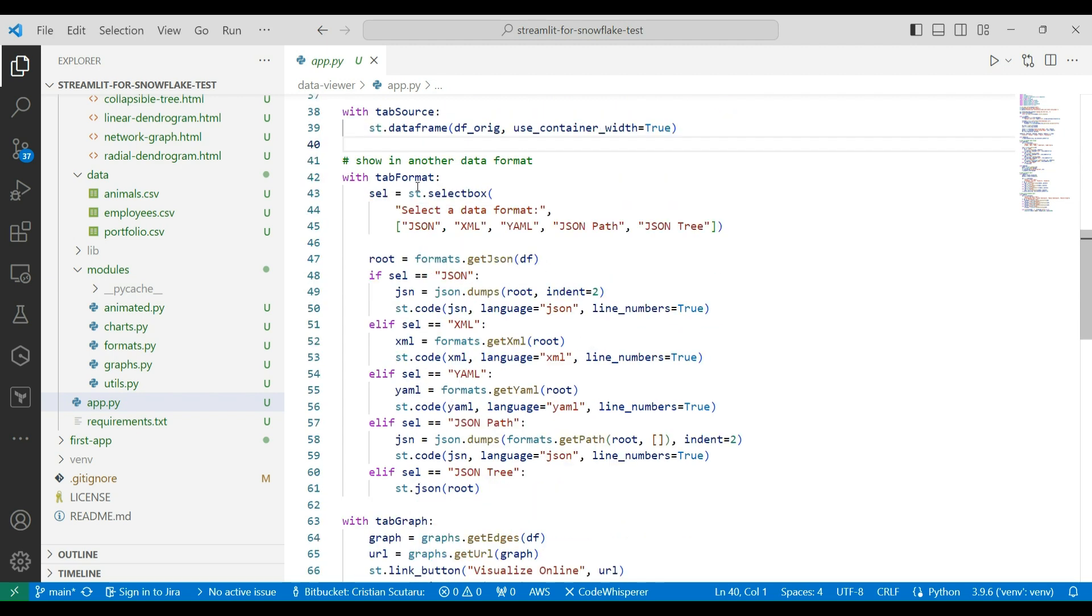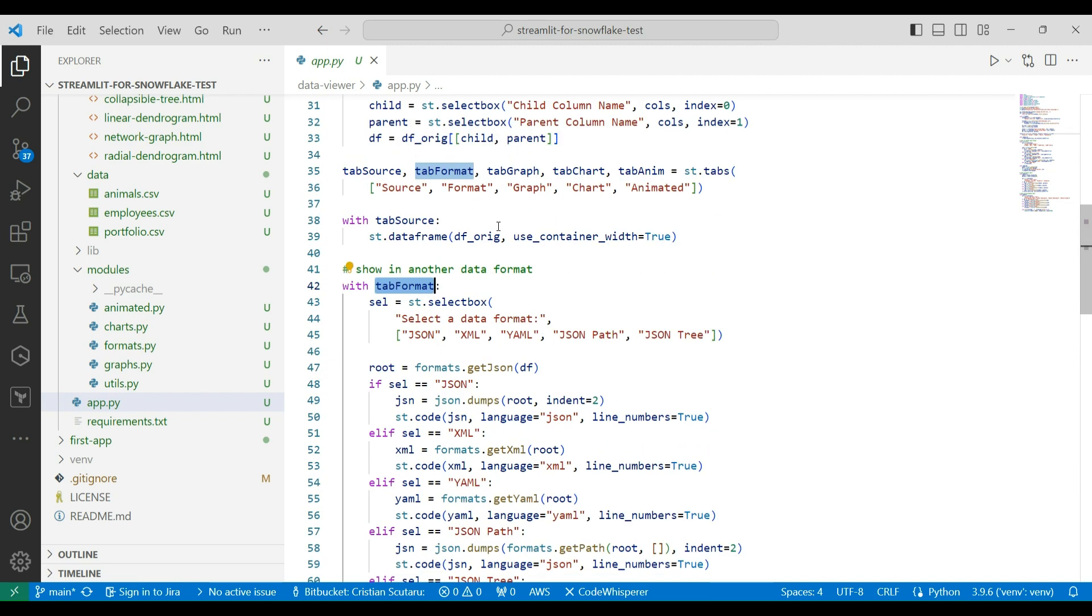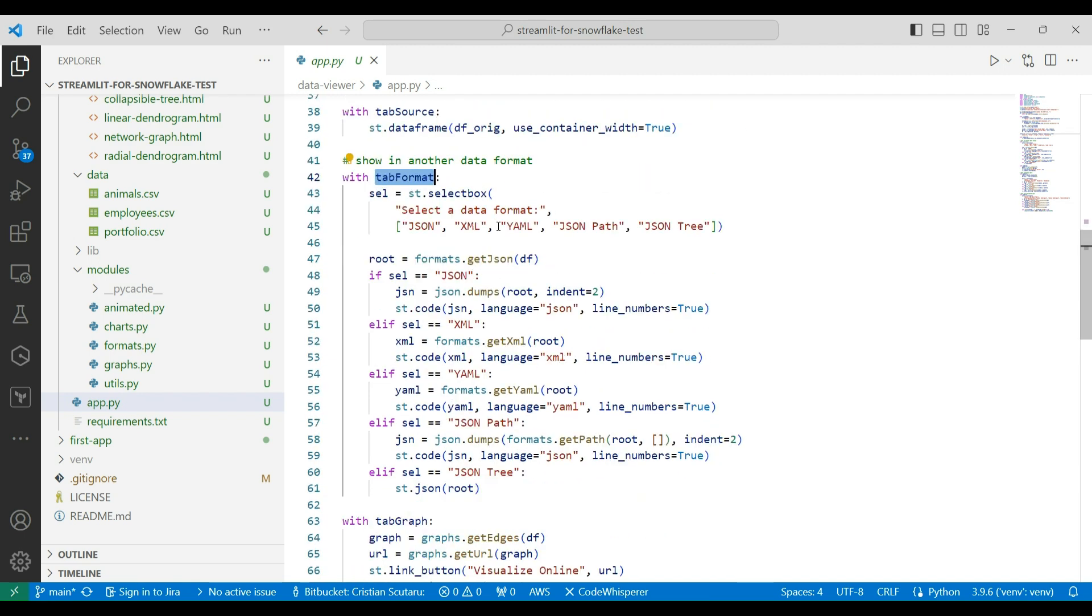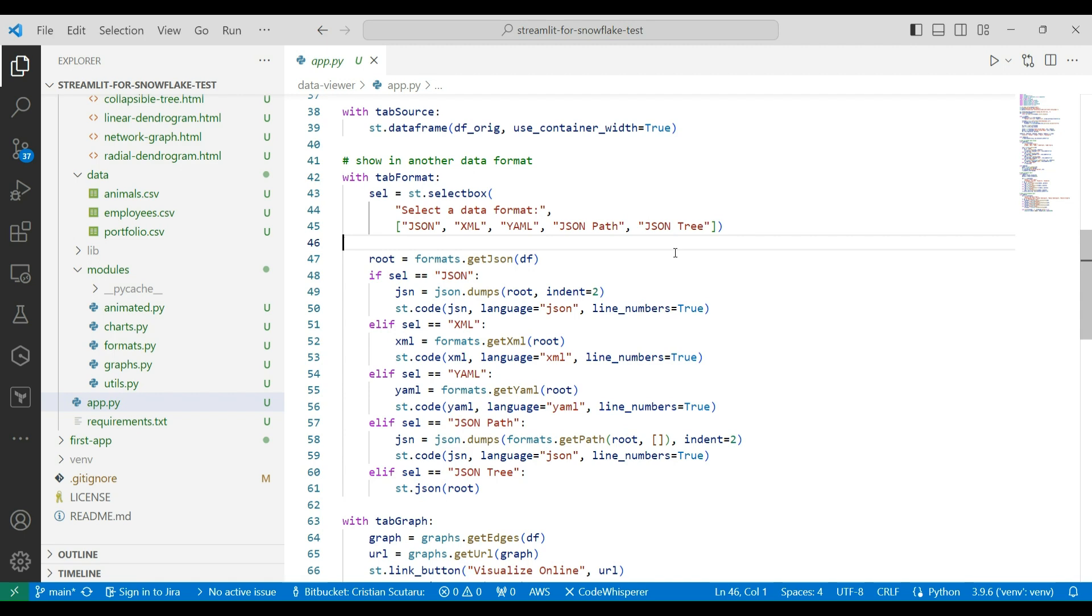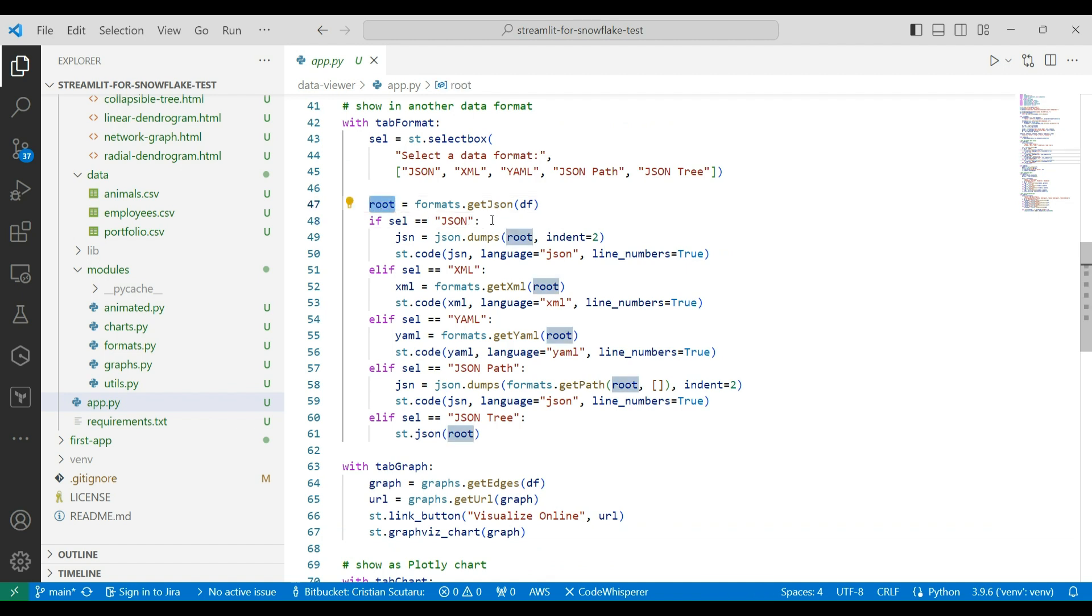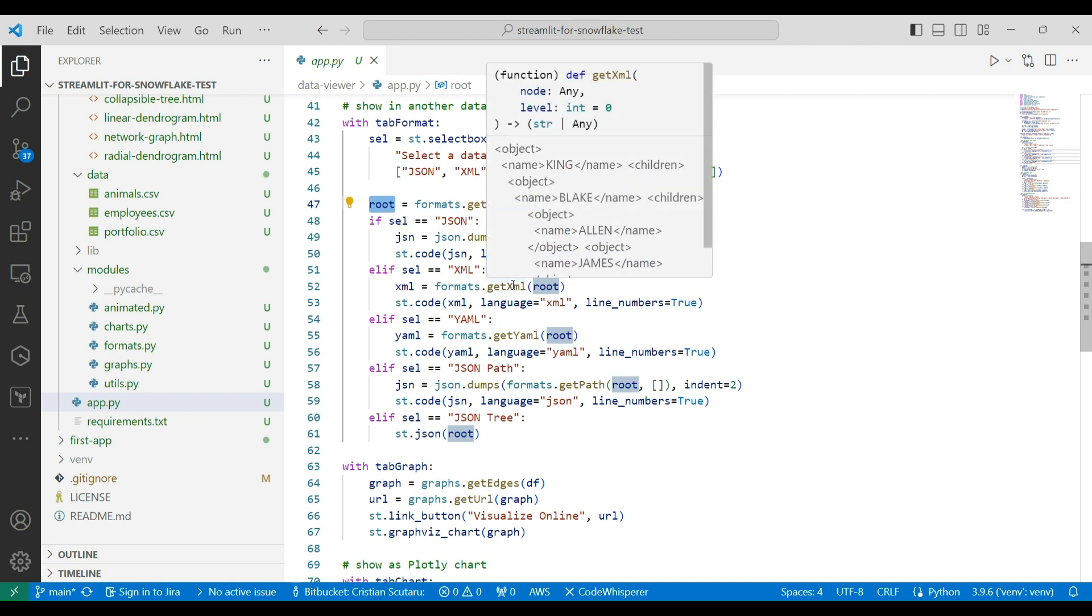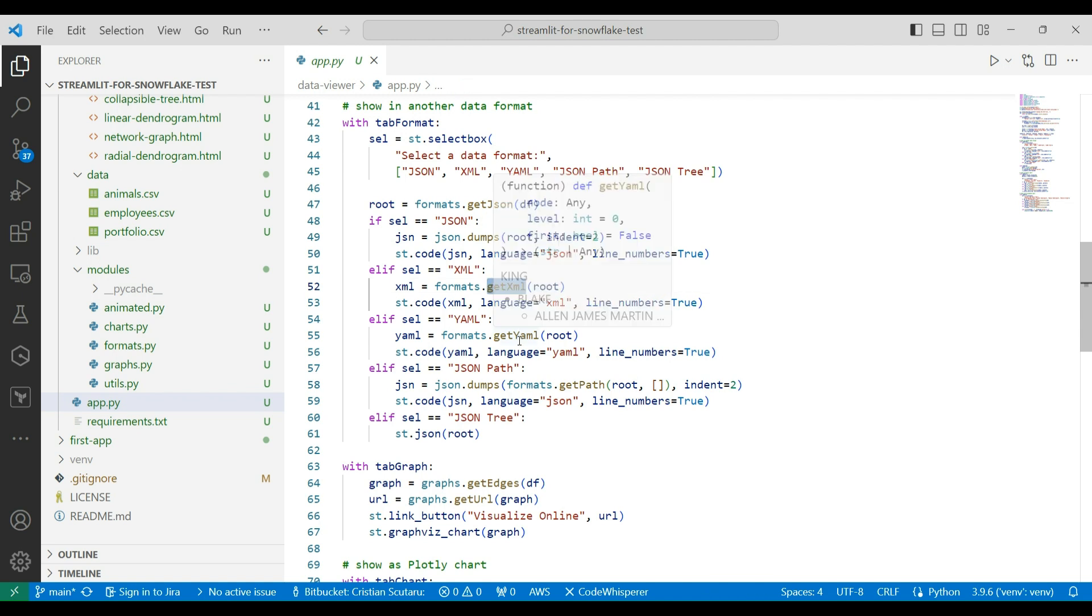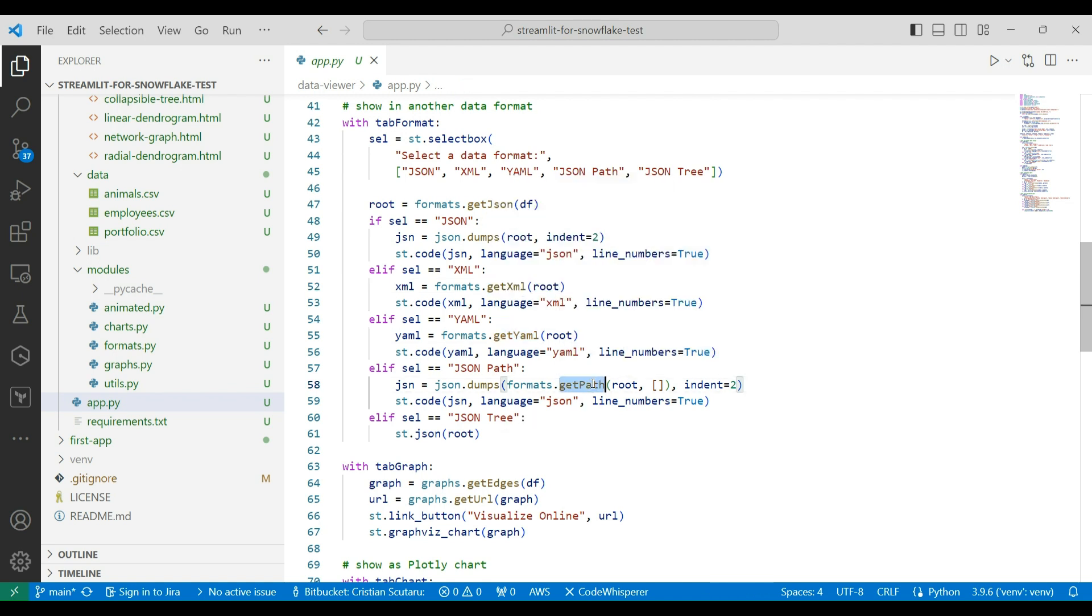In the format, in the formats tab, you can select from JSON, XML, YAML formats, and I can add JSON pass, and I can render JSON with collapsible sections. The way it goes is I always convert our tabular data pairs into JSON, and then from JSON.